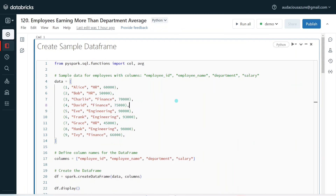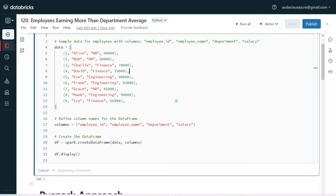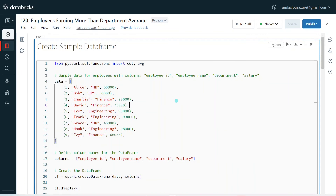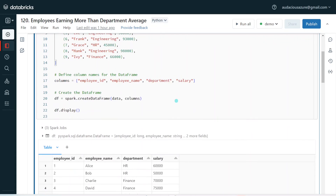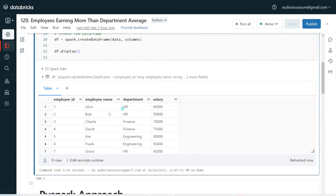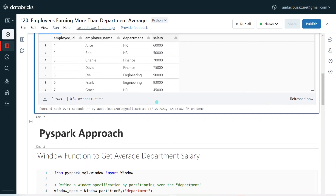I have logged into my Databricks environment. The first step is to create a sample data frame. The sample data frame is going to contain the same data that I have shown in the PowerPoint, which has employee details along with the department and salary. Now I am going to solve this problem using the PySpark approach.